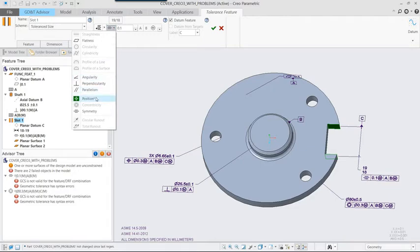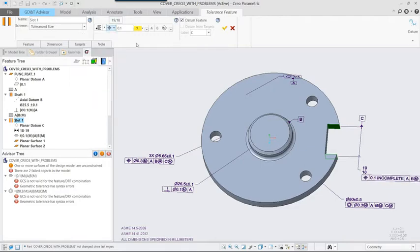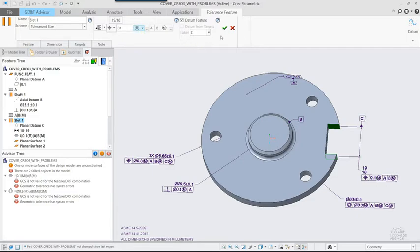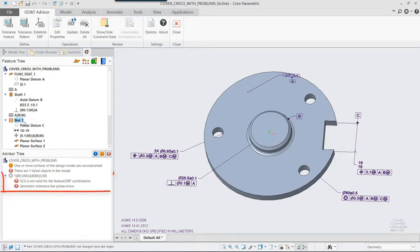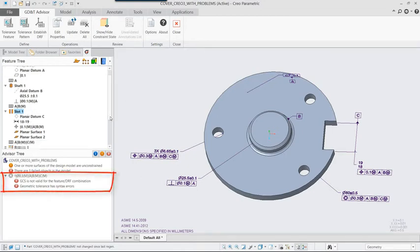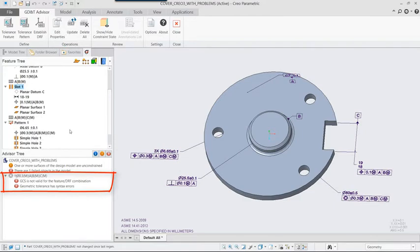Continuing to work through this list, we now see that there are two issues with the symmetry control applied to the slot, one indicating that the symbol isn't appropriate for the feature and DRF combination, and a second indicating errors in the syntax caused using MMC and MMB for symmetry.